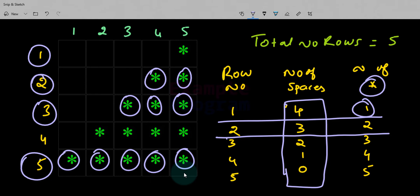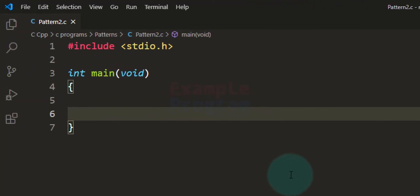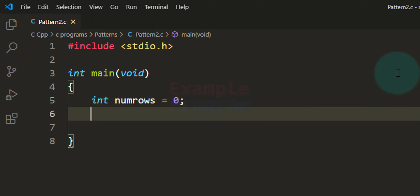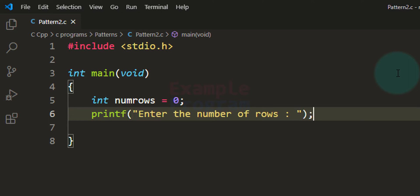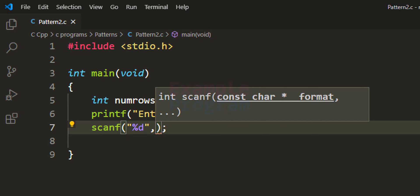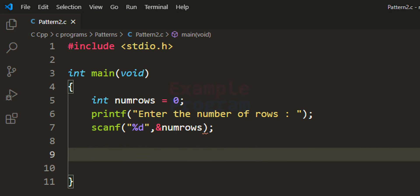Now we can use this logic to construct the program. I have created a simple C program where I have included the stdio.h file and the main function. We're going to ask the user to enter the number of rows for which the pattern has to be displayed. To store that value we need an integer variable — I'll call it numRows — initialized to 0. Then we use printf to ask the user to enter the number of rows, and scanf with %d to read the integer value into numRows.